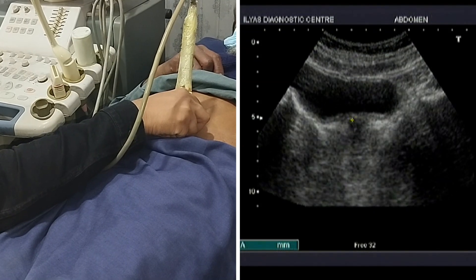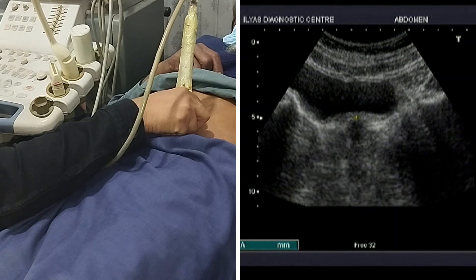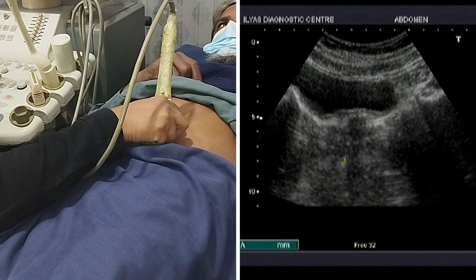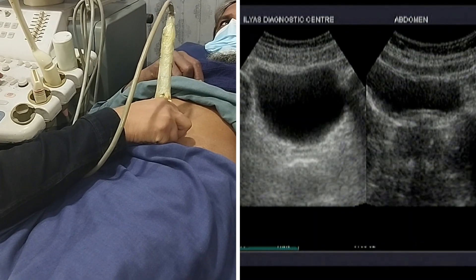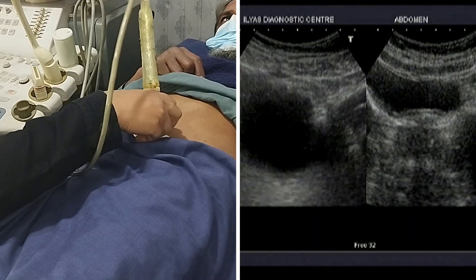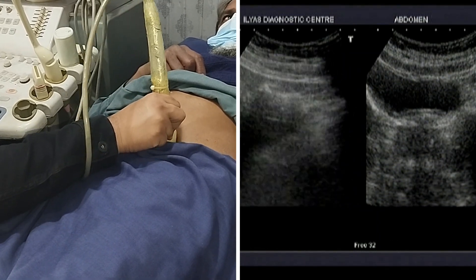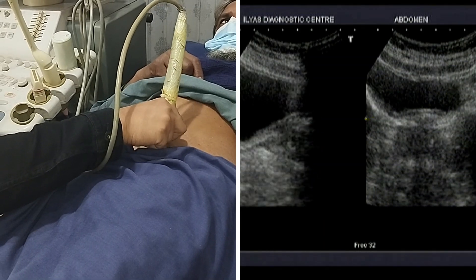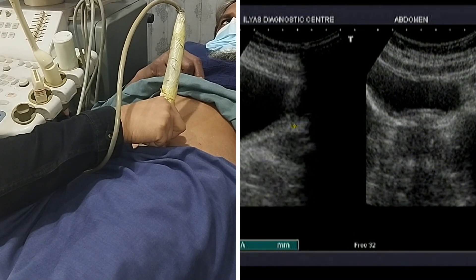This rounded soft tissue echogenicity area is the prostate. If the bladder is not adequately filled, I would not be able to visualize the prostate. I will take two views of the prostate — this is the transverse image, and now I will move my probe in the vertical direction, tilt it backward and downward, and this is the longitudinal image of the prostate.